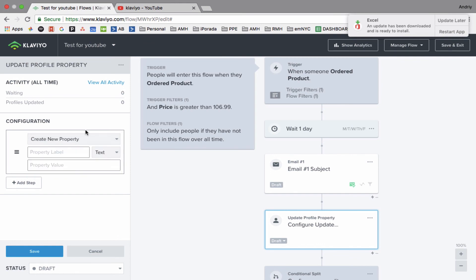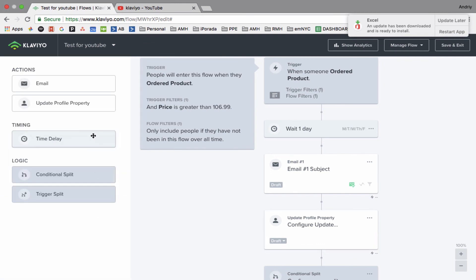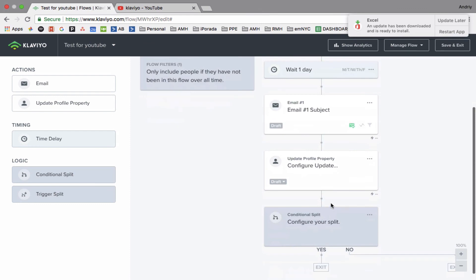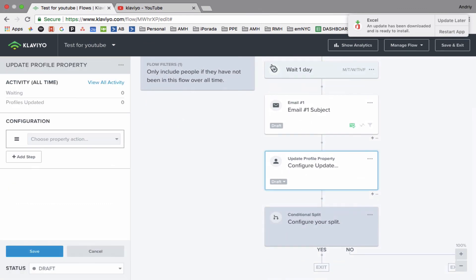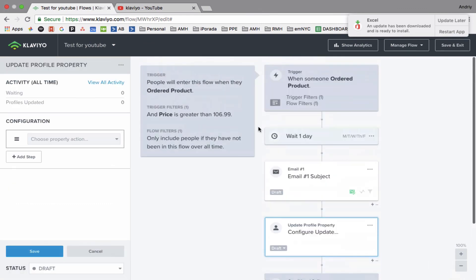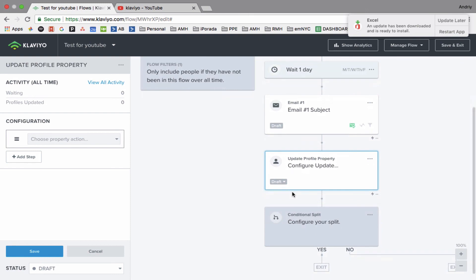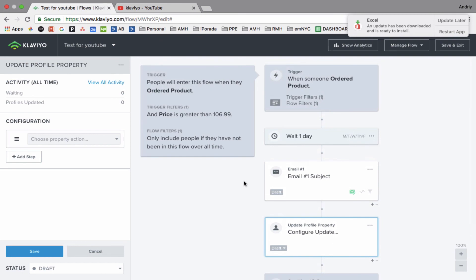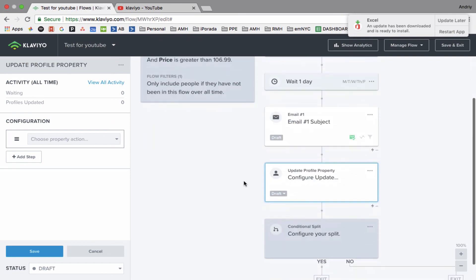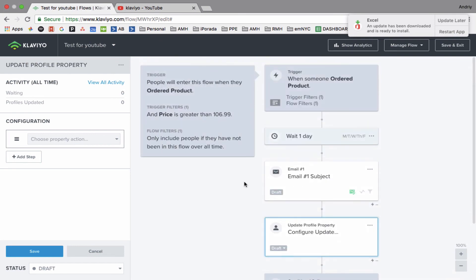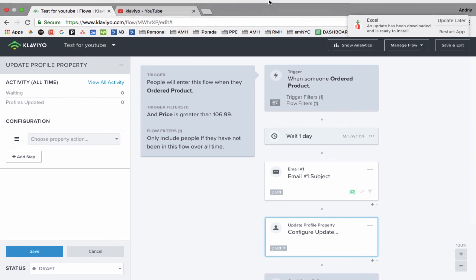This is very powerful, so I don't want to spend much time today in this video because I just want to show you how to create a basic flow. But after I learn more about this feature, I will release another video about updating profile property. If you have any additional questions about how to create a flow or any specific questions you have, I will be more than happy to answer your questions. This was Andrew from Email Marketing NYC. Thank you.